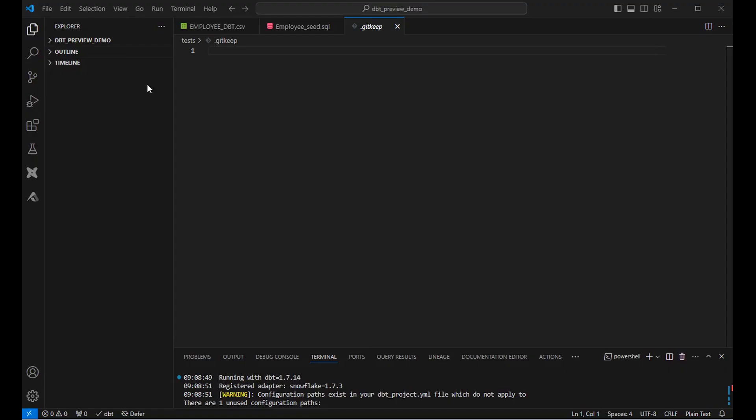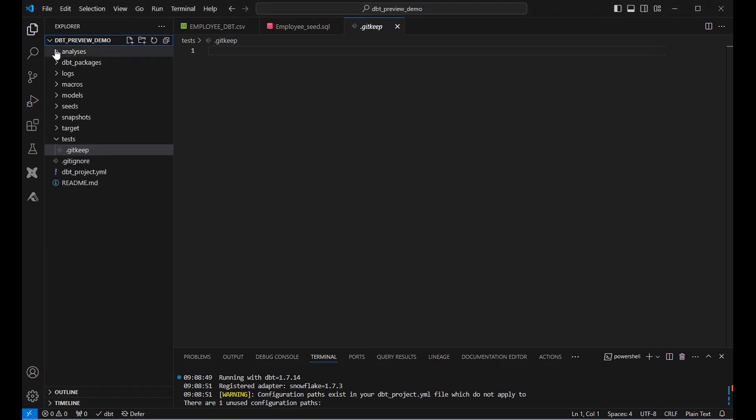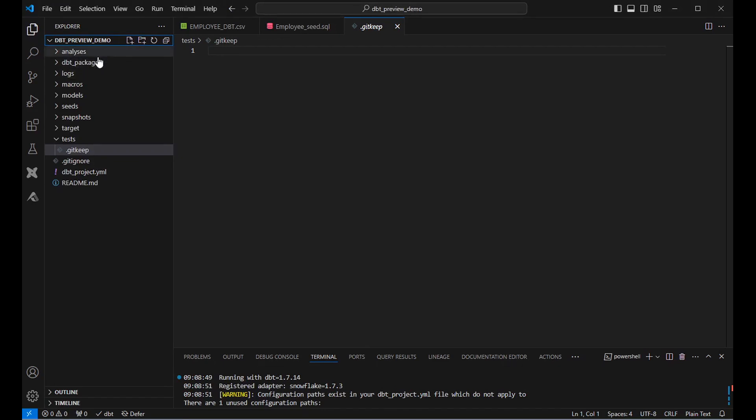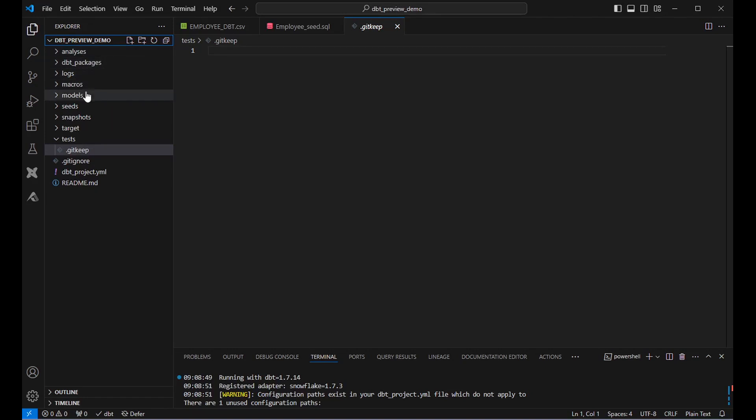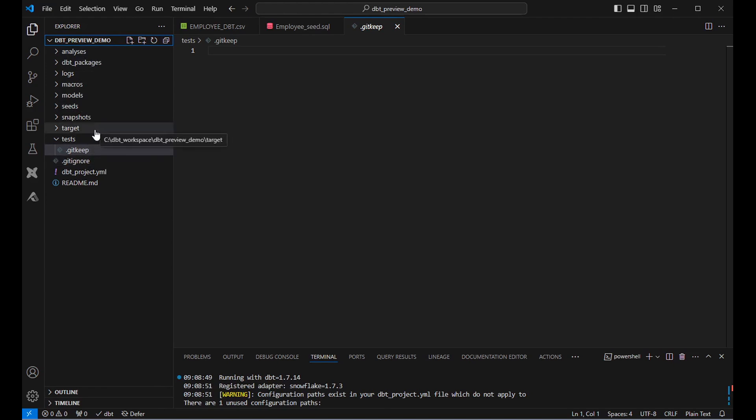This is the Visual Studio Code UI where the dbt core is installed. You can see the dbt projects which I created for demo purpose under the explorer tab. You can directly click on here to expand it. You will be able to see the hierarchies of dbt projects. Analysis, dbt packages, logs, macros, models, seeds, targets, tests, etc.